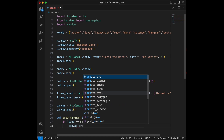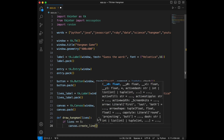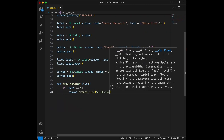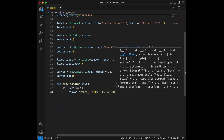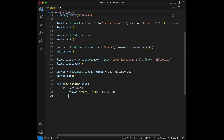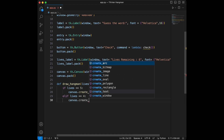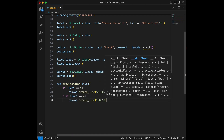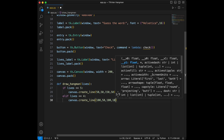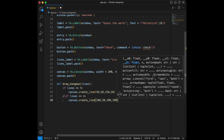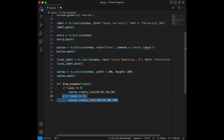I will say define draw_hangman and give lives as a parameter. If lives equals 5 we will say canvas.create_line with coordinates 50, 50, 150. Then else if lives equals 4 it's going to be canvas.create_line with 100, 50, 100, 100. I'll copy and paste rather than writing all four of them.